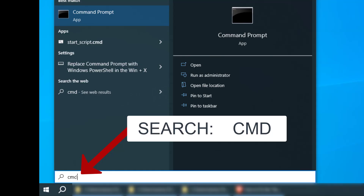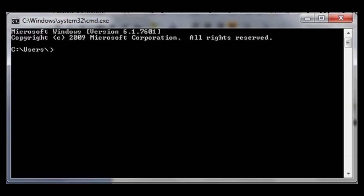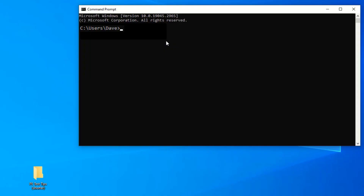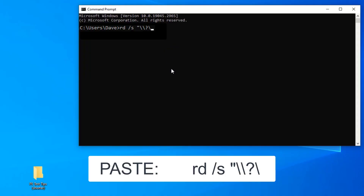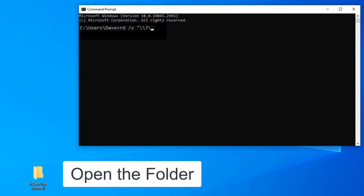You go down to search and type CMD. That will bring up this command prompt. If you go down to my description and copy and paste this in, then after that last slash, you need to put the path of the folder.